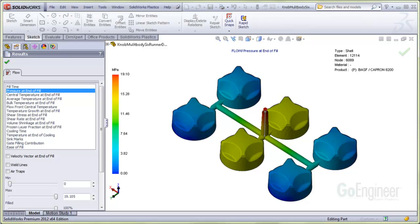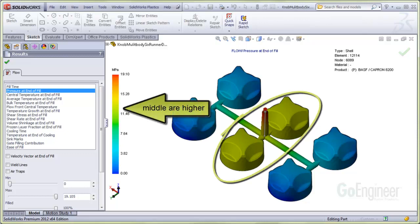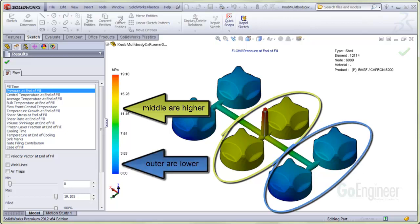Here is a plot of the pressure distribution at the end of fill. You can see the pressure in the middle two components is higher than the outer components. This is because the injected plastic fills the middle two components first and they have more packing time.